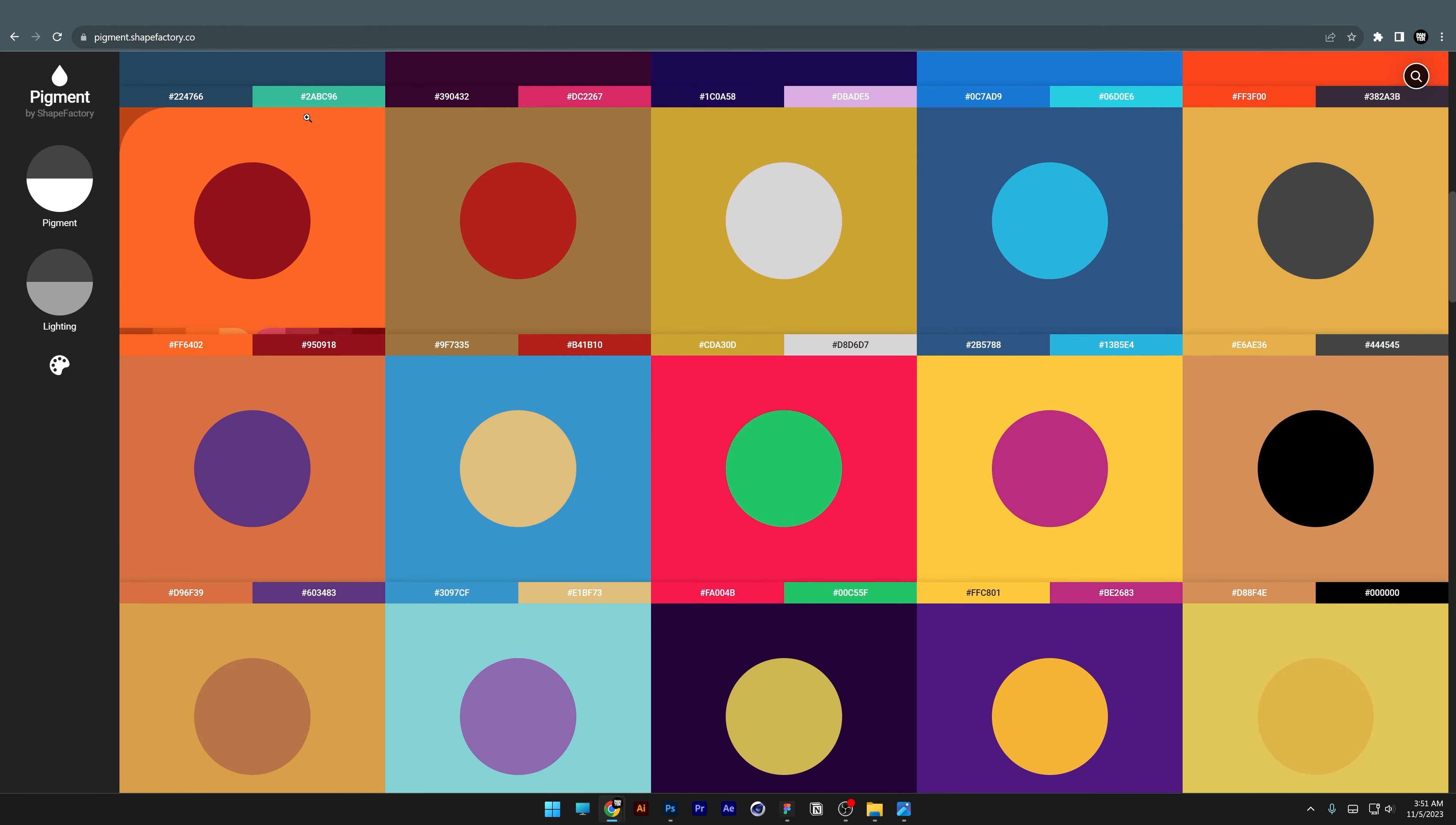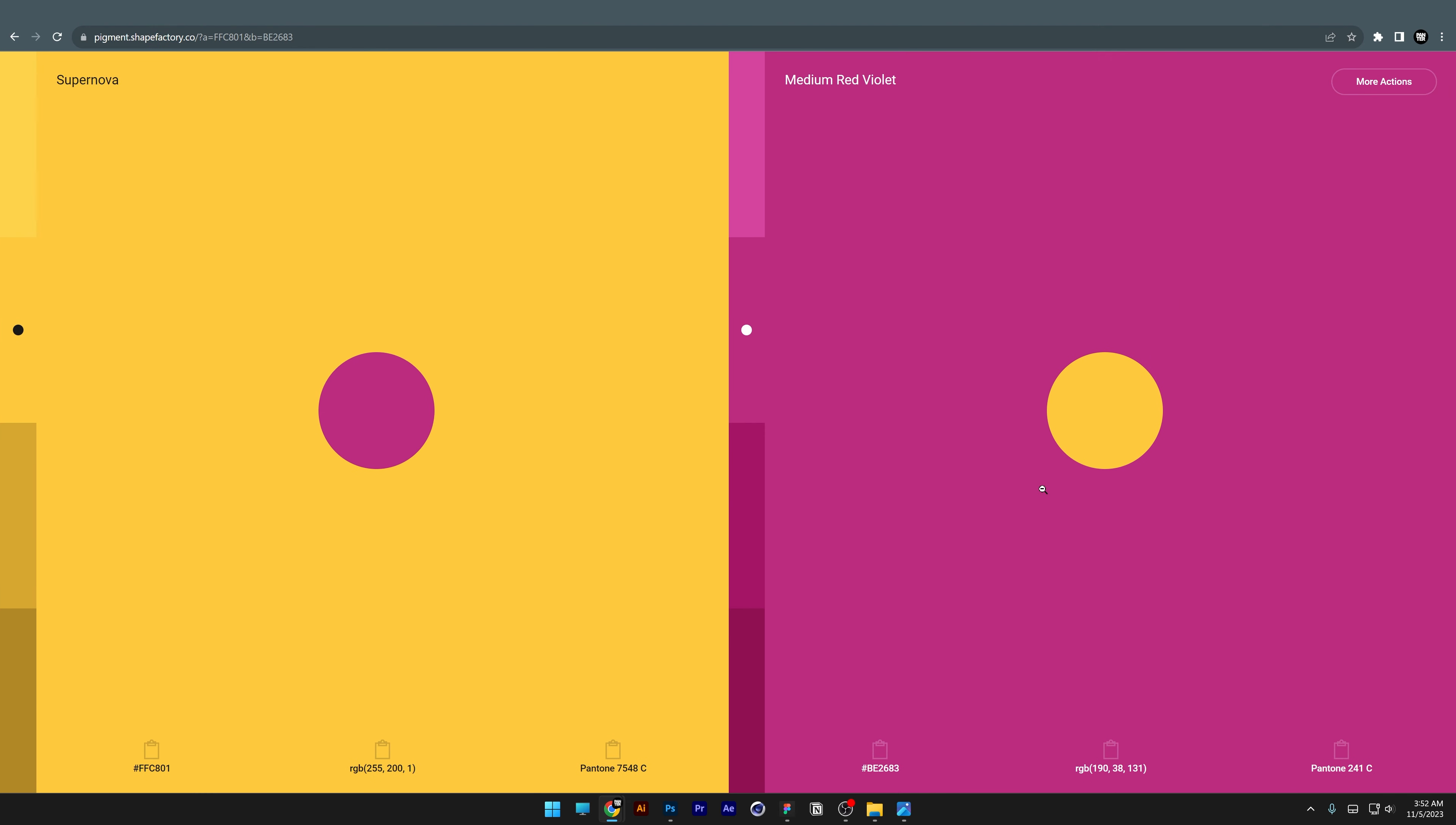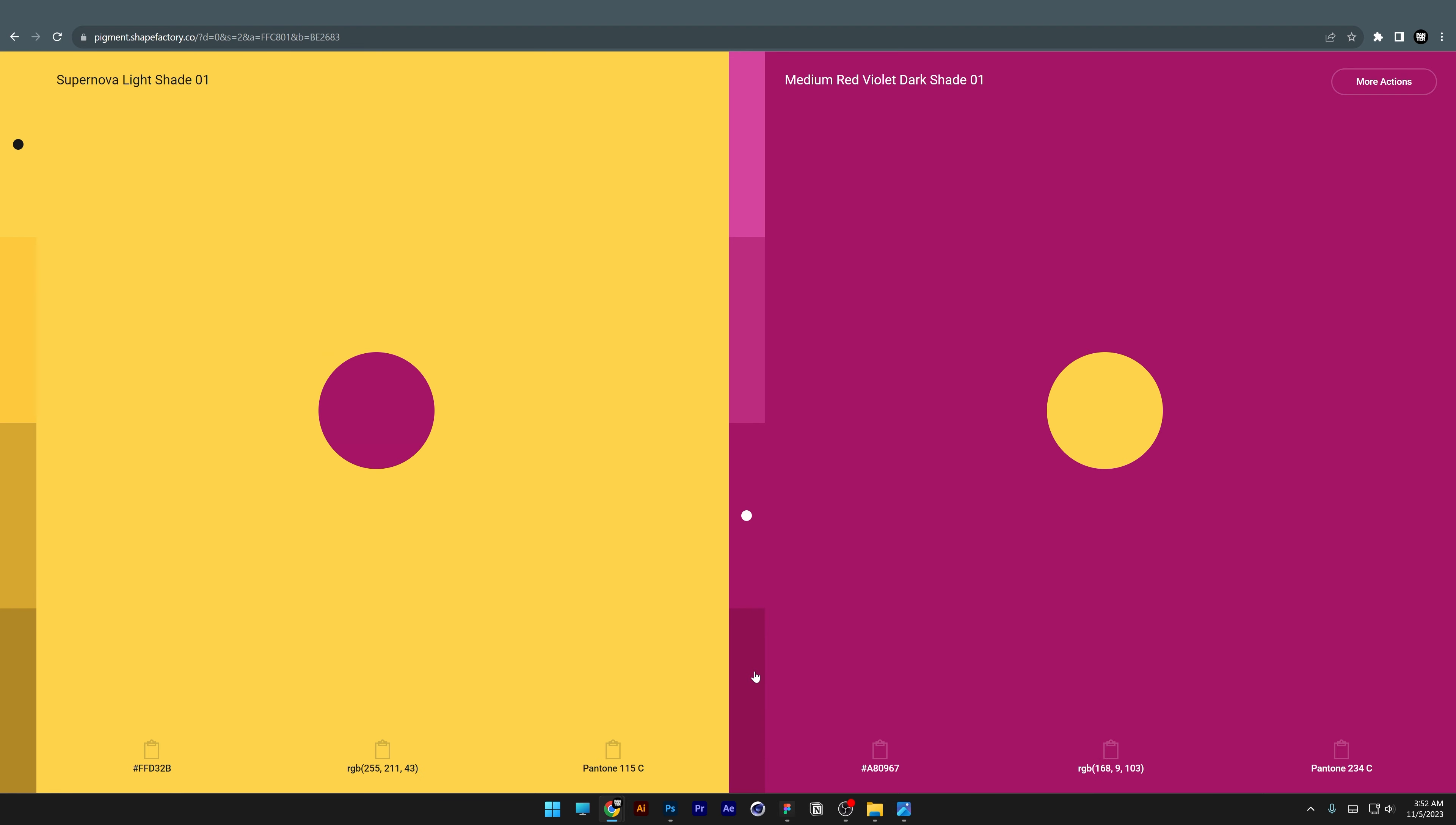You can also change the colors to get new results, and if you click, it will zoom out. If you increase or decrease the pigments, it will adjust the saturation and lighting—it's pretty nice.